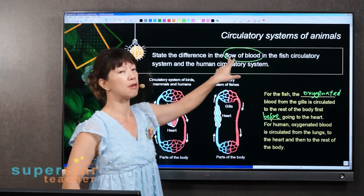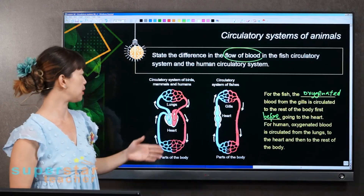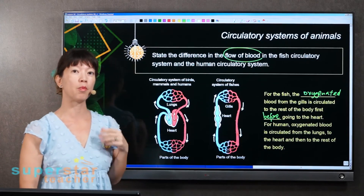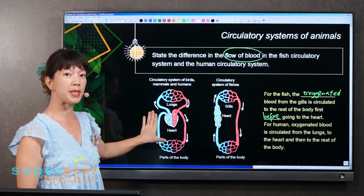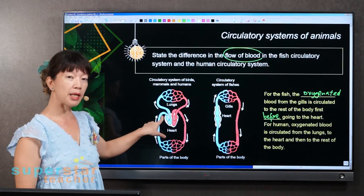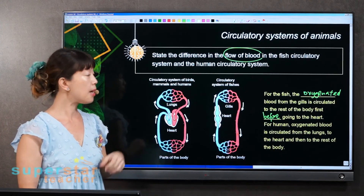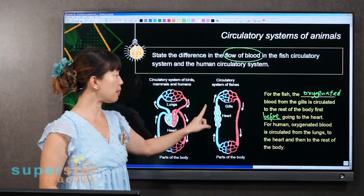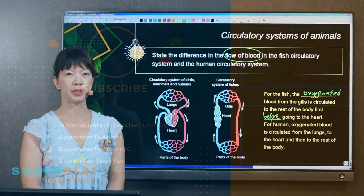If I want another difference between the human circulatory system and the fish circulatory system — the human circulatory system is a double circulatory system, meaning the blood will flow through the heart twice in one complete circuit. But for the fish, it's a single circulatory system, whereby blood only flows through the heart once in a complete circuit.